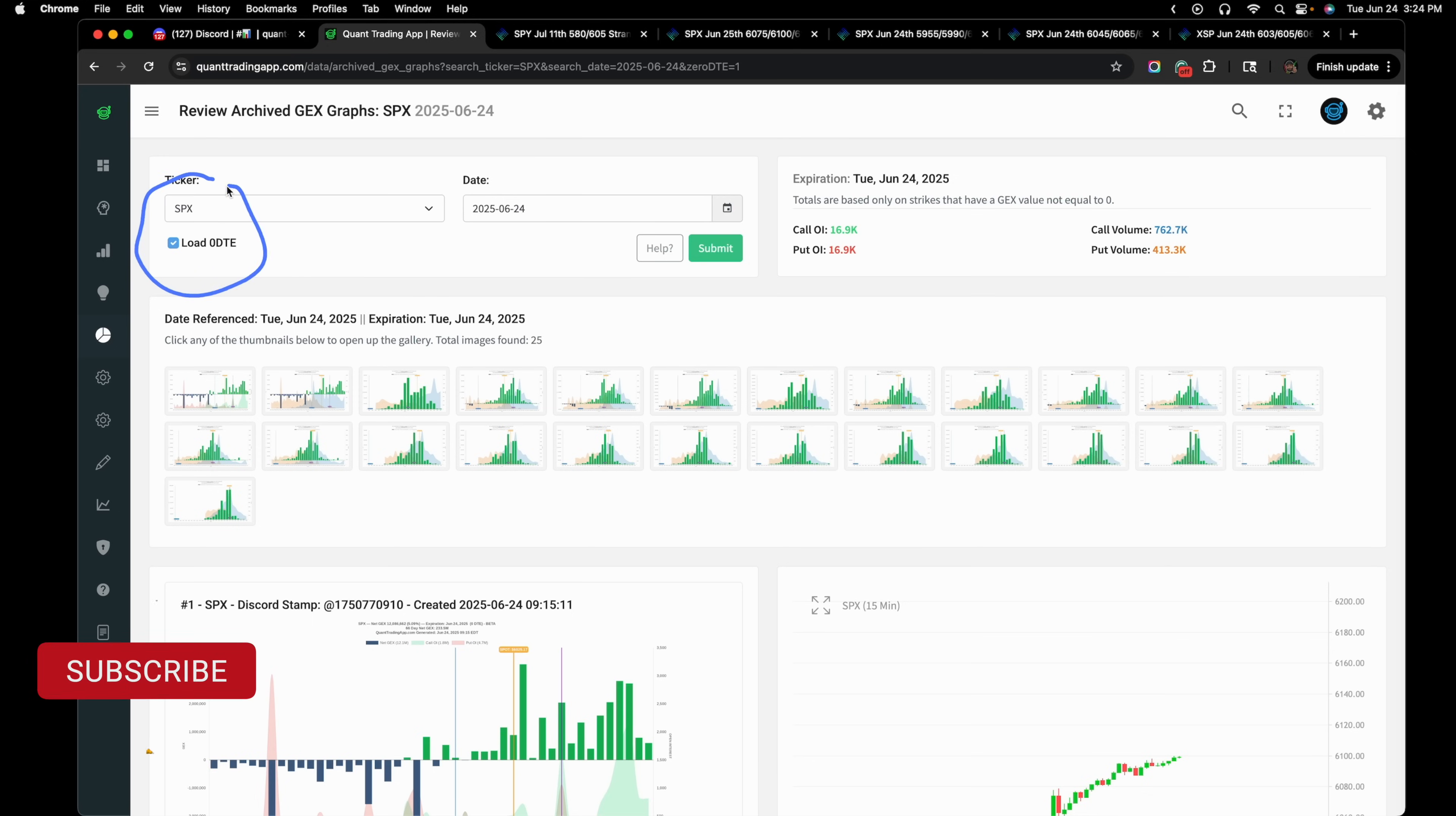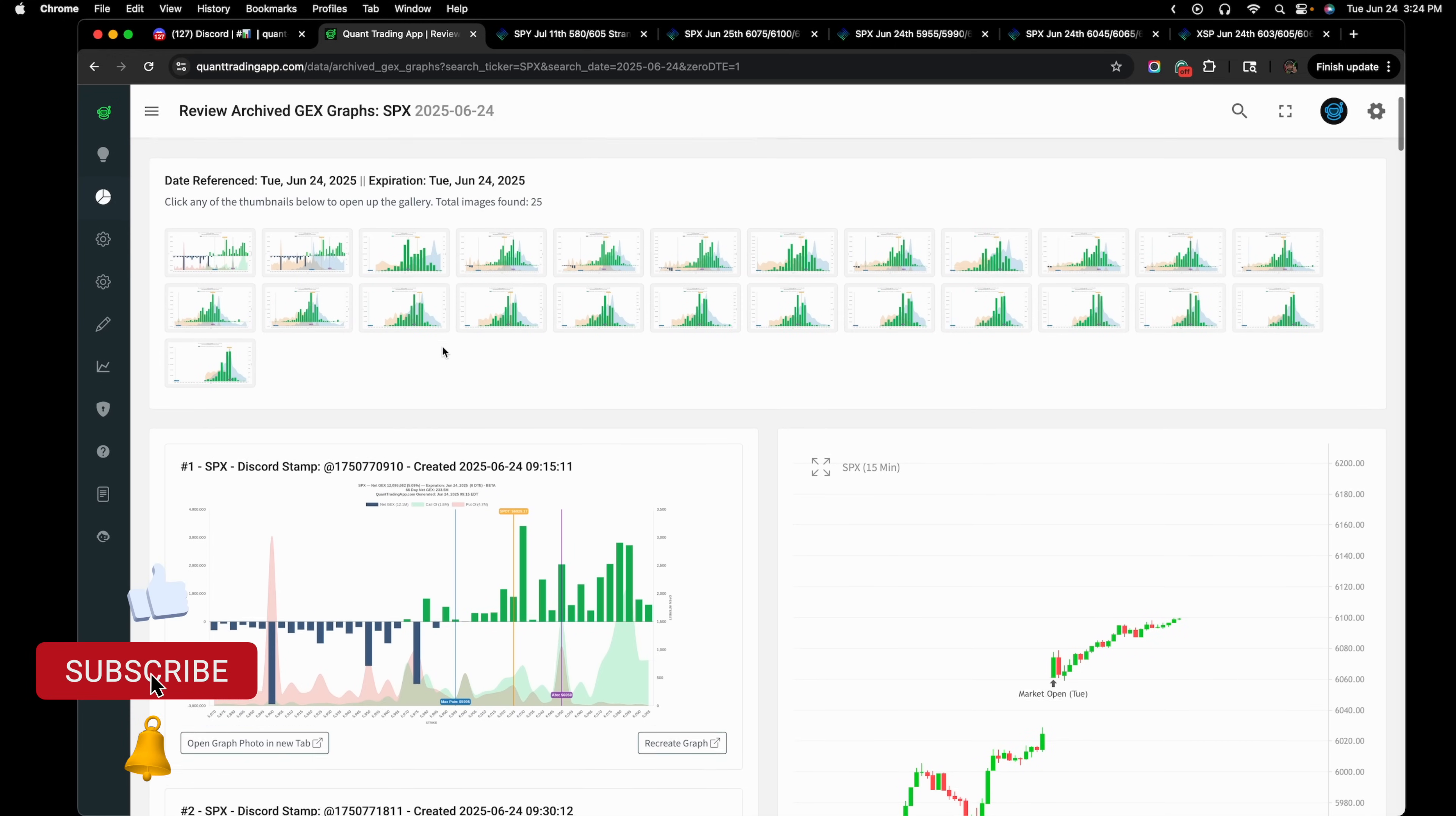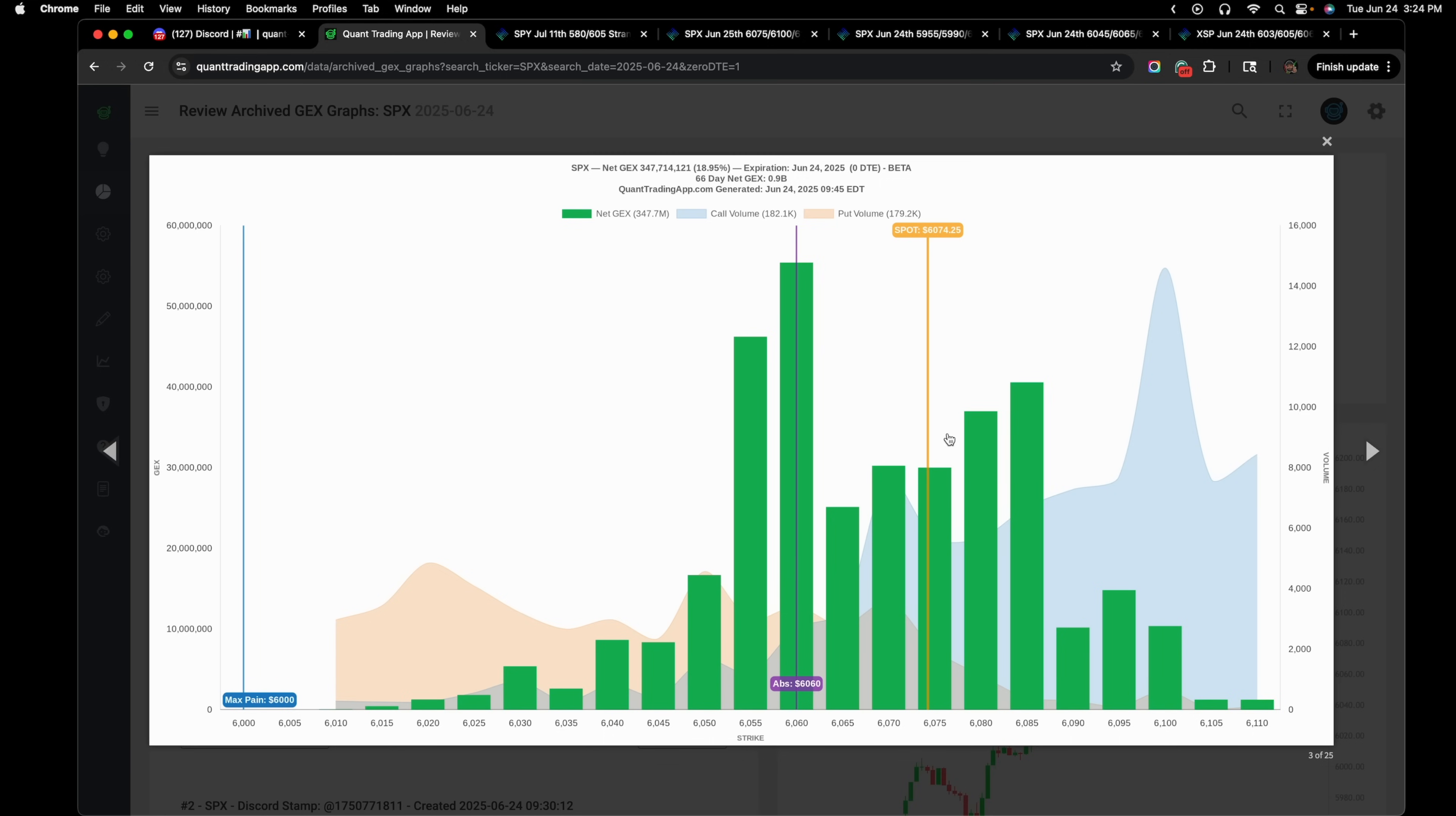This is the zero DTE gamma exposure for today's expiration. This is the archived Gex page on the Quant Trading App platform. This is what the gamma exposure looked like 15 minutes in the day and these were the significant levels that we had.